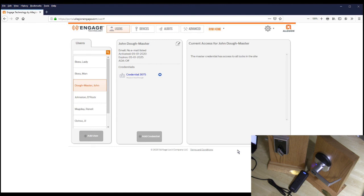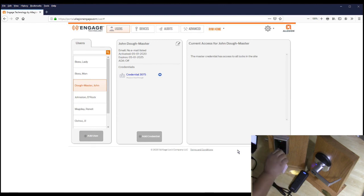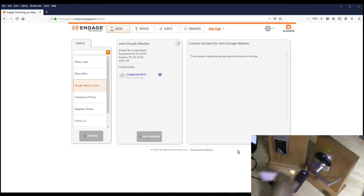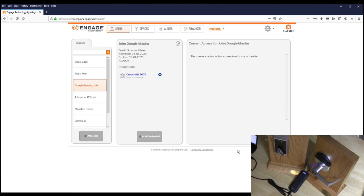Now we're going to go ahead and test the credential. The green light confirms successful access on each test. That is how you create a master credential.